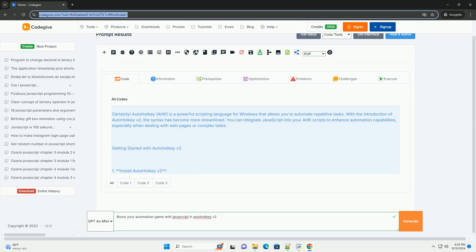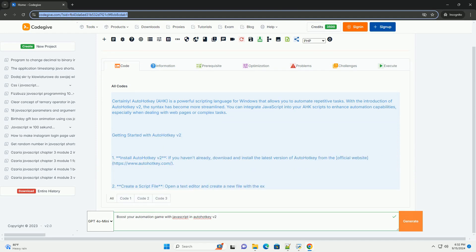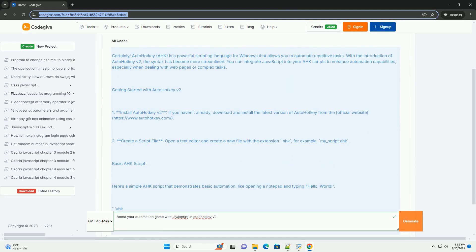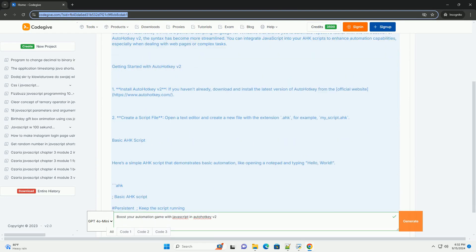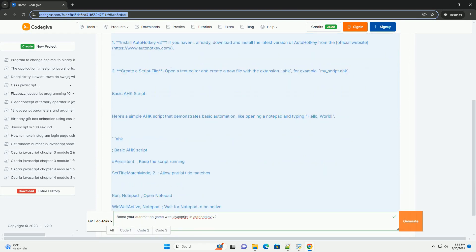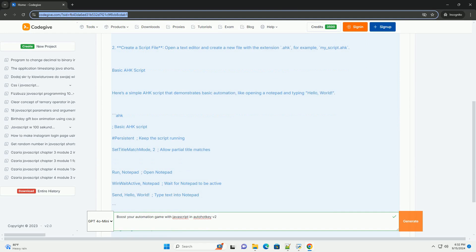Boosting your automation game with JavaScript in AutoHotKey2 involves leveraging the powerful scripting capabilities of both languages to enhance productivity and streamline workflows.